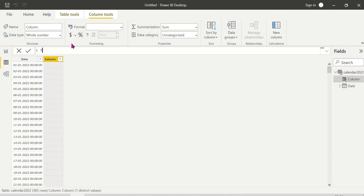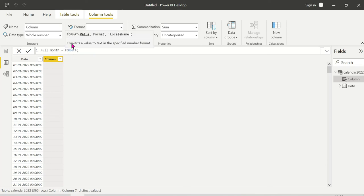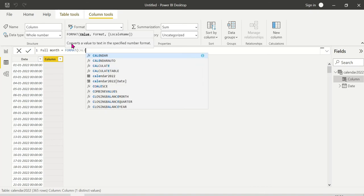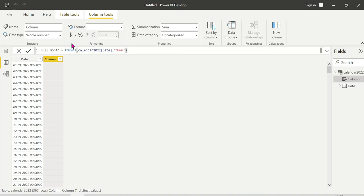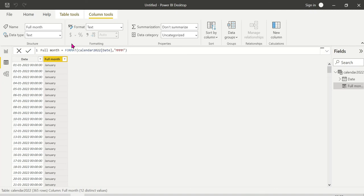Create a new column: Full Month Name. Full month is equal to FORMAT function, passing the date column as the first argument, comma 'MMMM' for the full month name format. So 'MMMM' gives the full month name — for example, January, February, and so on.